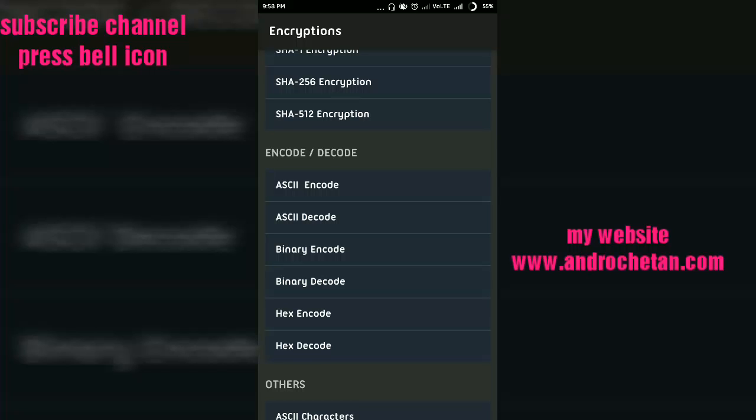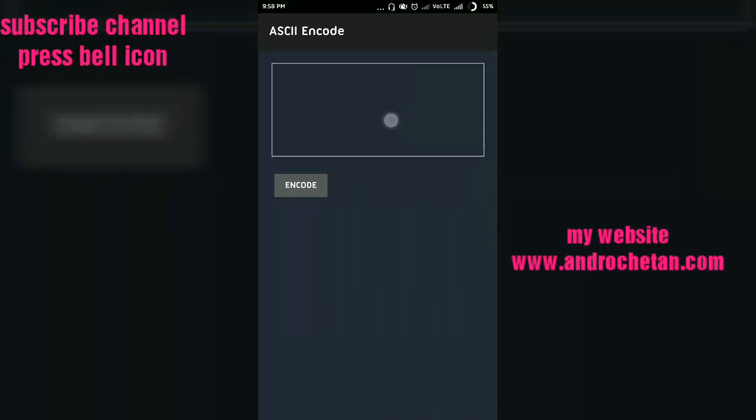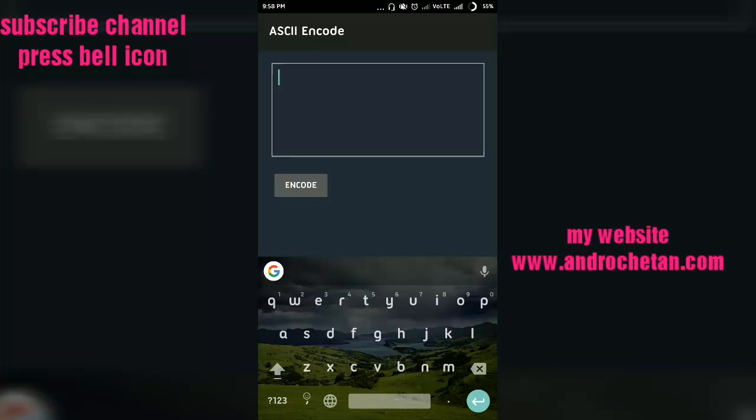messages. You will see there are three types of encoding: ASCII, binary, and hex. You will encode as well as decode with these. So let me choose first of all ASCII encode. Now here I'll have to type or paste the message which I want to encode.